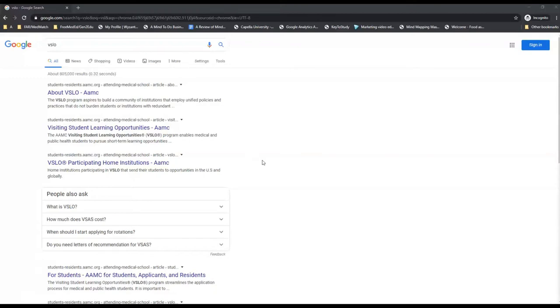In this video we're going to give a quick tutorial on the VSLO system by AAMC. The VSLO is the Visiting Students Learning Opportunities Program and this basically combines the old VSAS program or Visiting Students Application Services with the GHLO or Global Health Learning Opportunities Program.